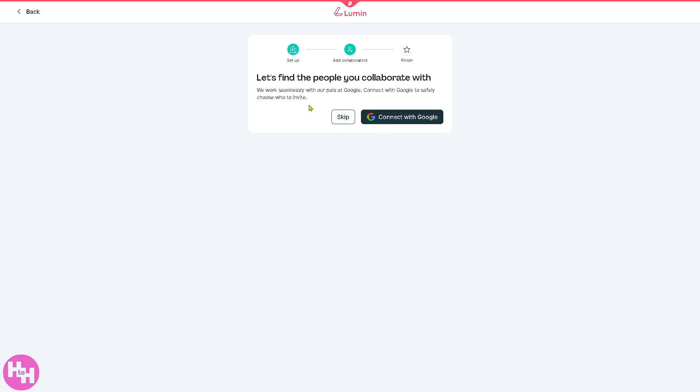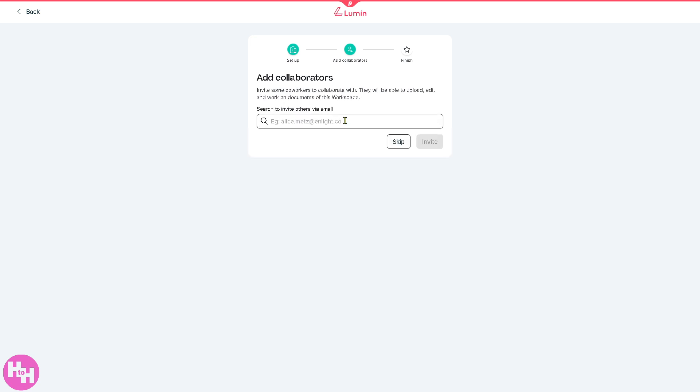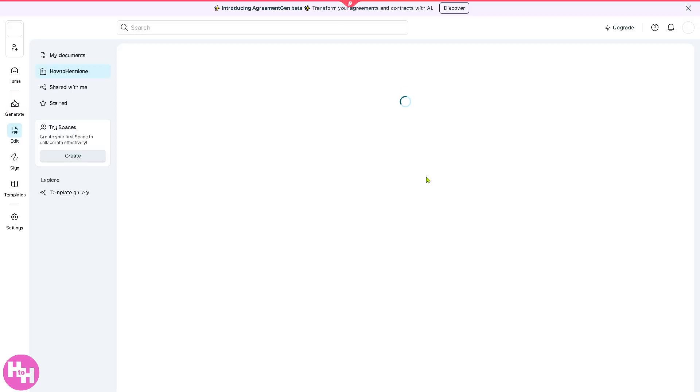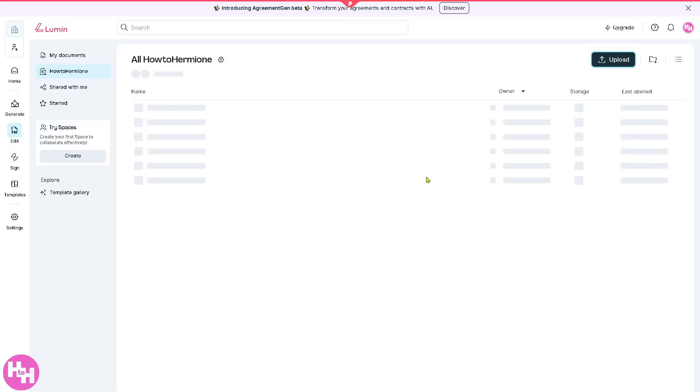If you want to find people to collaborate with, you can skip that or connect with Google. I'm gonna skip this, but if you wanted to invite someone - especially if you're working with a client or working with multiple team members or other freelancers - you can do that as well. I'm gonna skip on it.